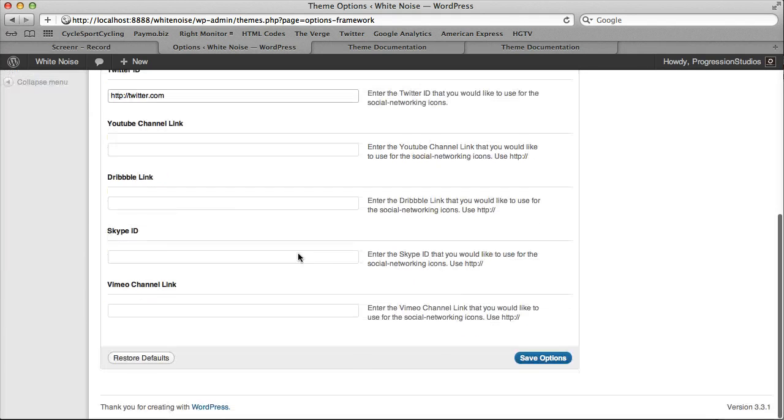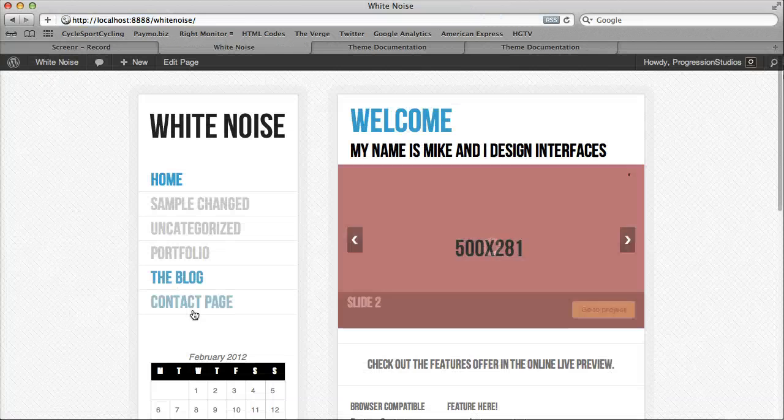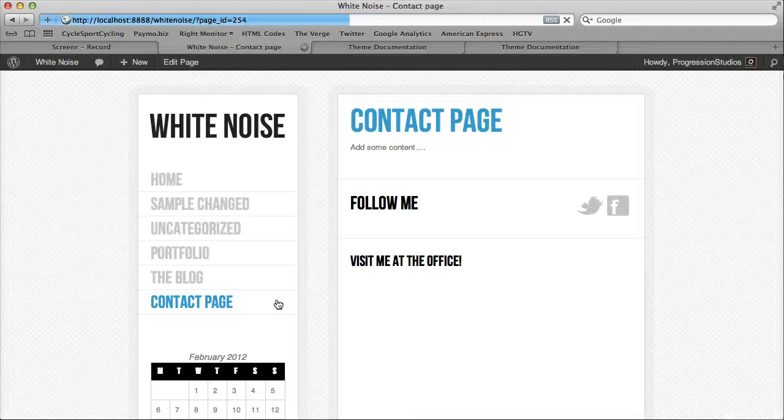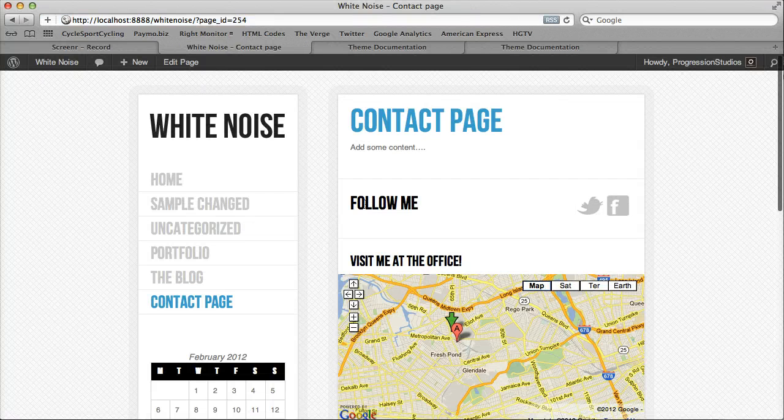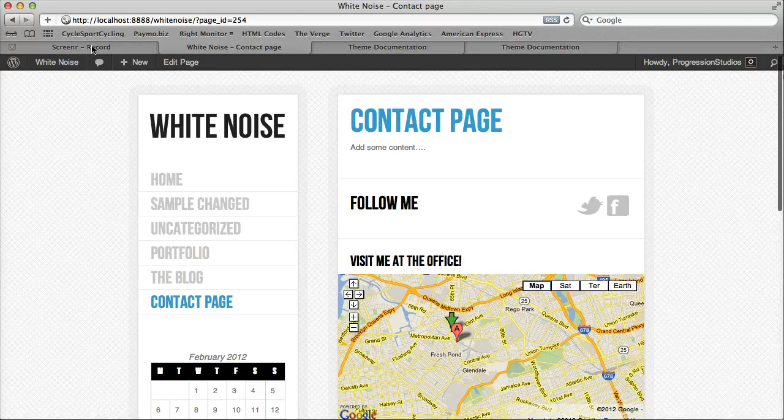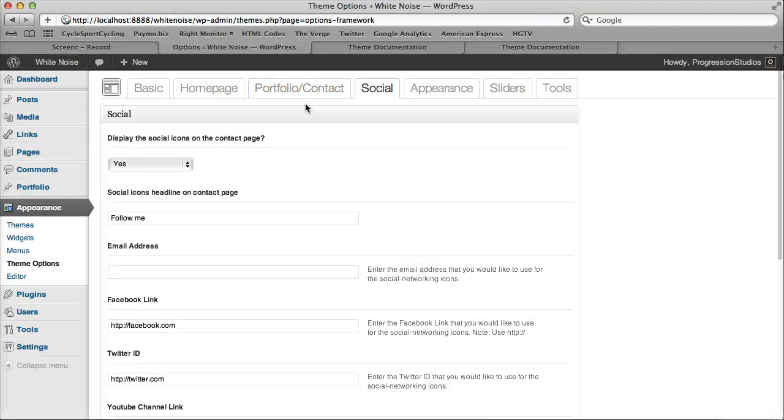Click our Save Options. And then if we go to our Contact page, we have our buttons and our text. So it's very easy to use.